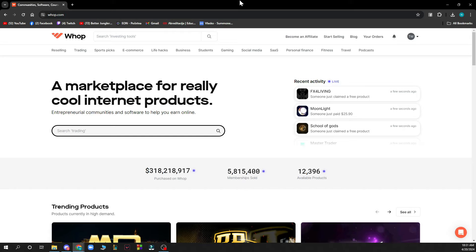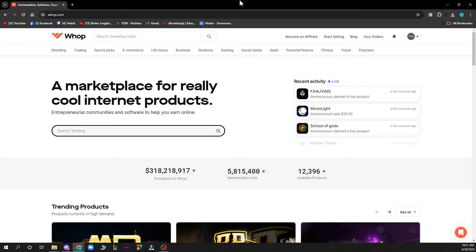Now that we got that out of the way, let's see what we actually have in front of us here. As you can see, a marketplace for really cool internet products. So here you can go and